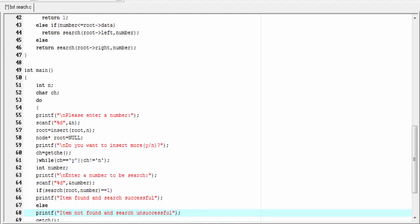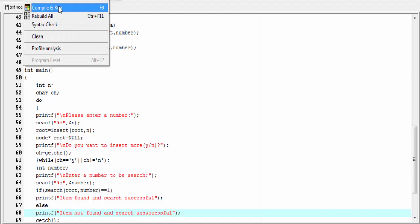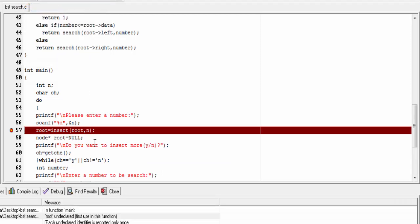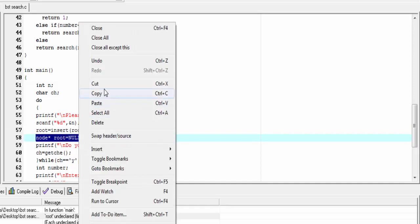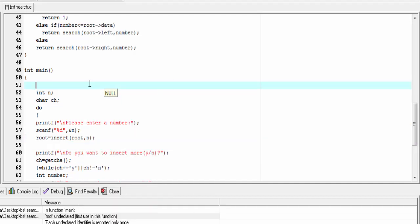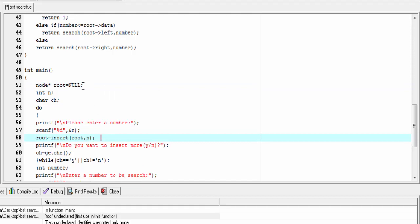Let's run it — compile and run. I made a mistake: I have to declare and initialize root at the beginning of the main function. So I'm going to cut it and paste it there. Let's run it again.